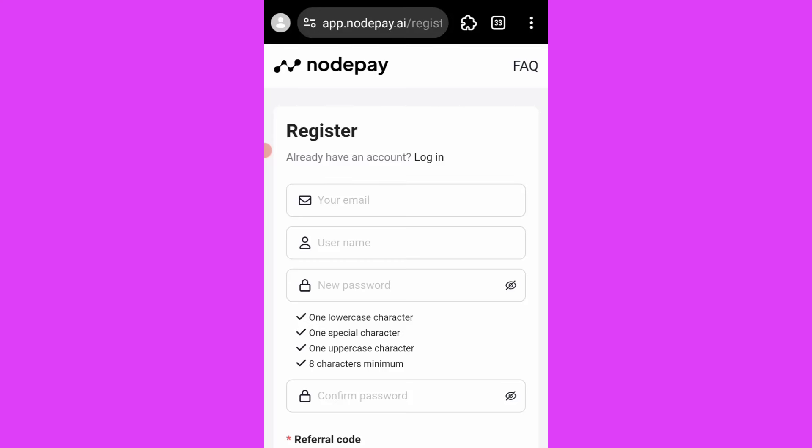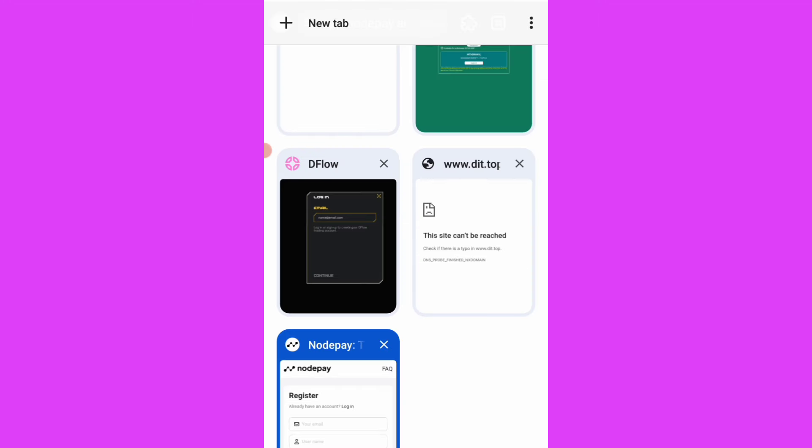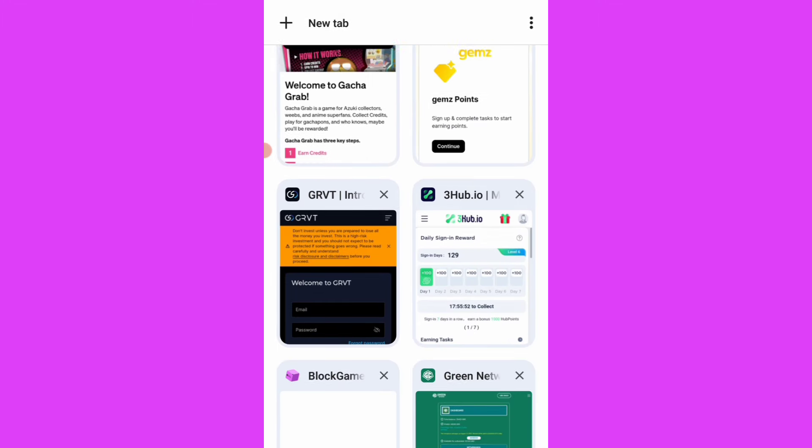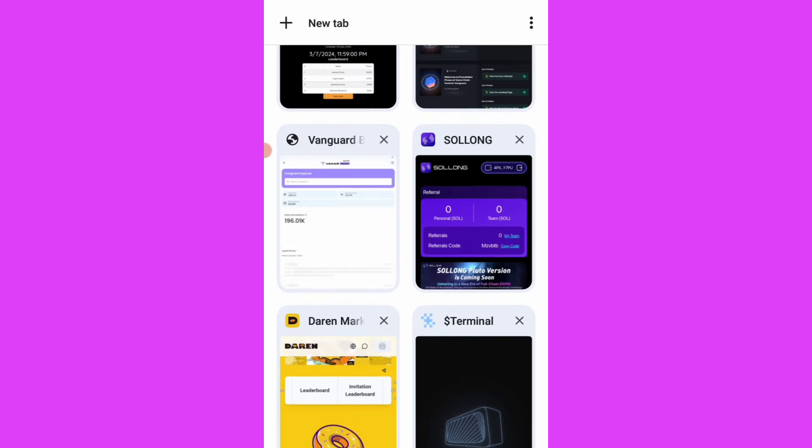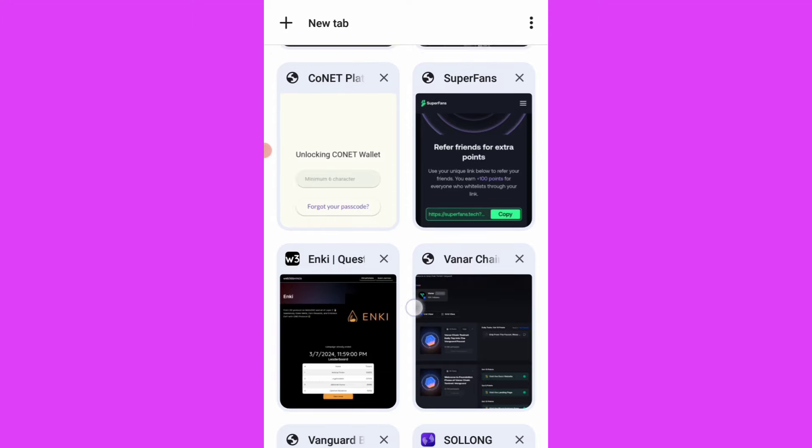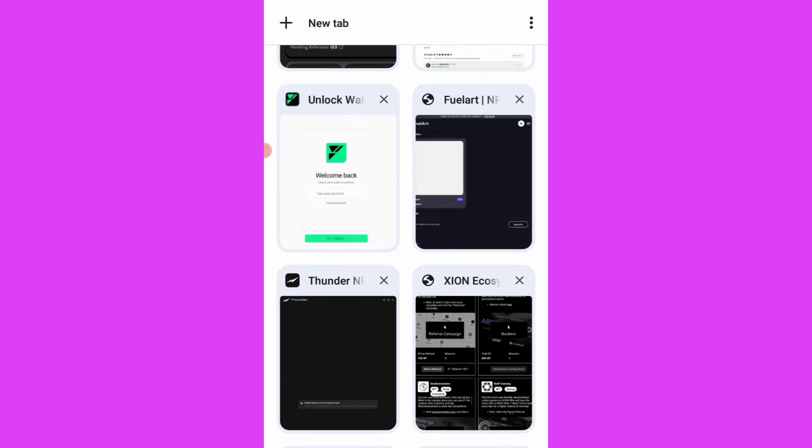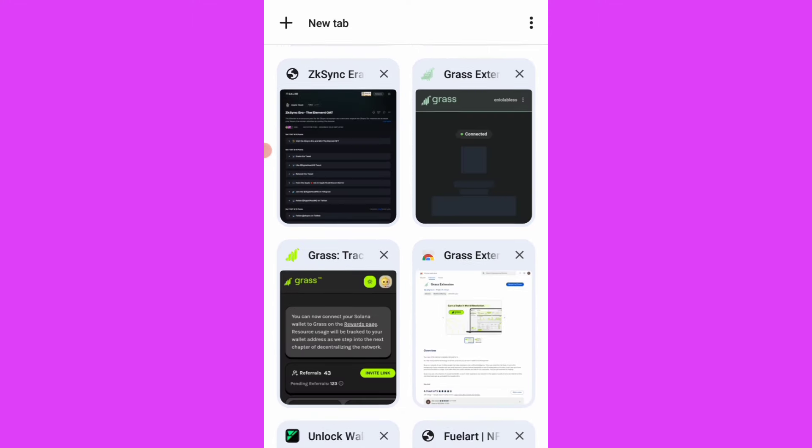So guys, here is a new airdrop - the Grass airdrop that we are currently farming. Also note that this Grass airdrop is currently at their last epoch, which is Epoch 7.